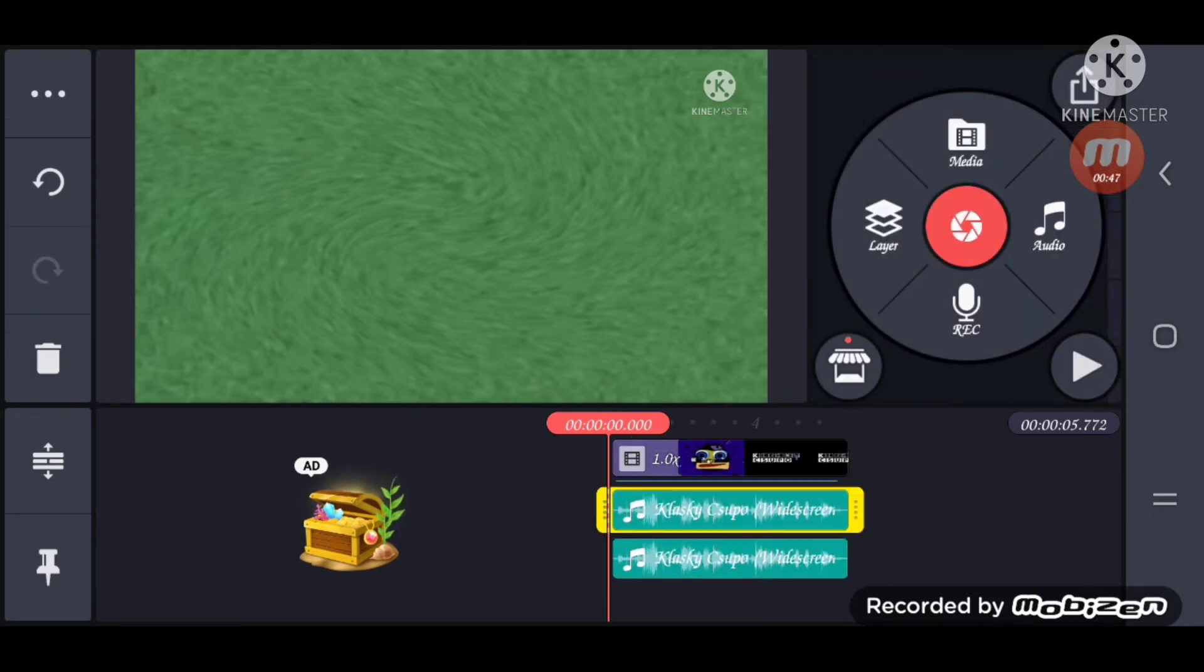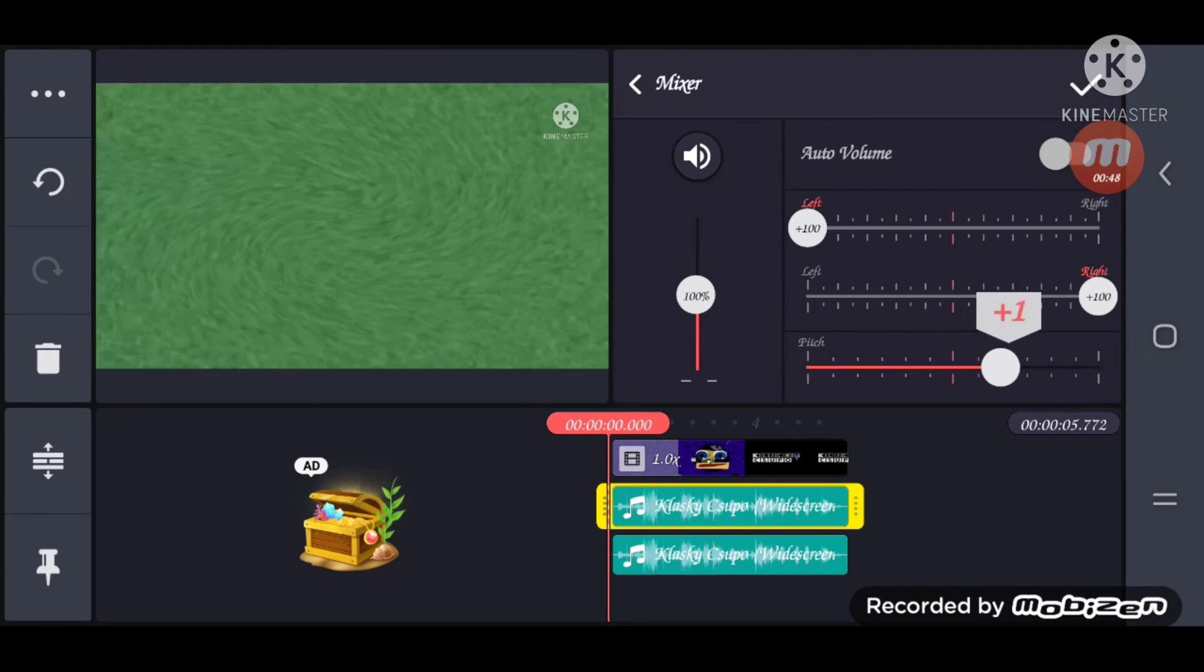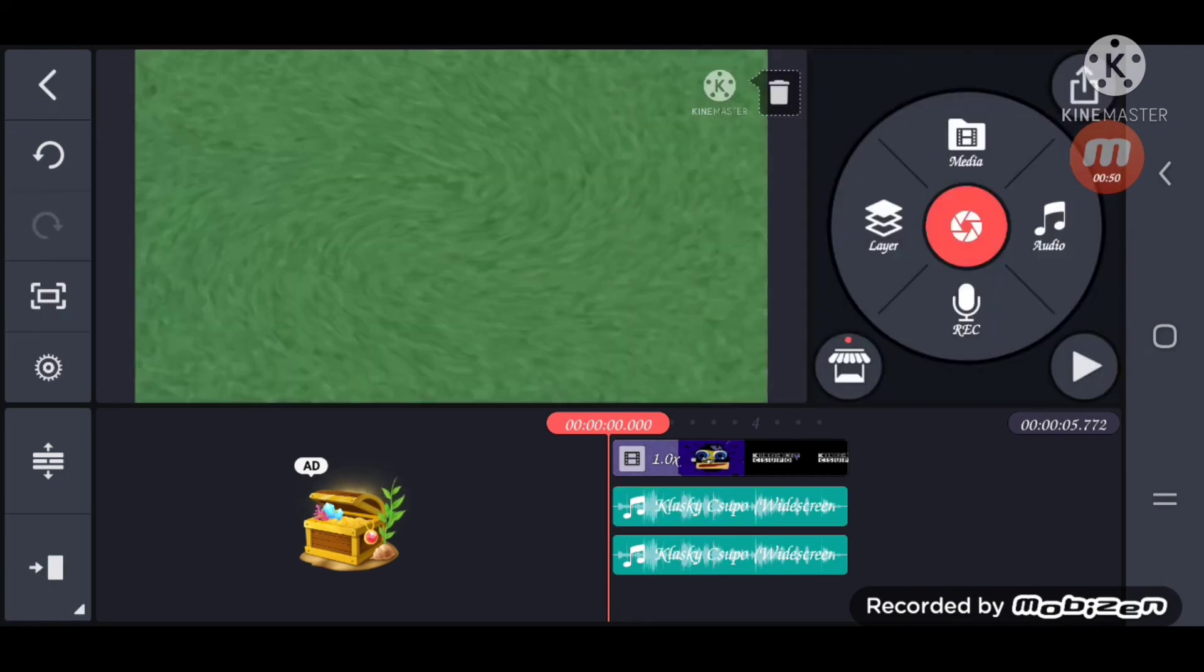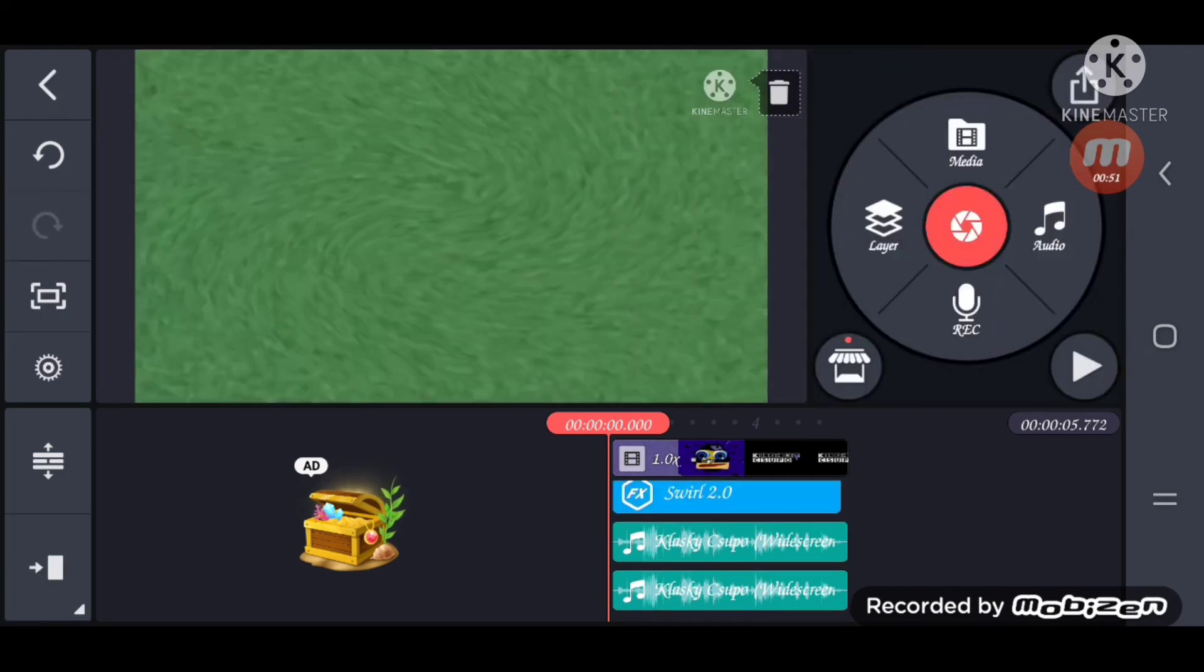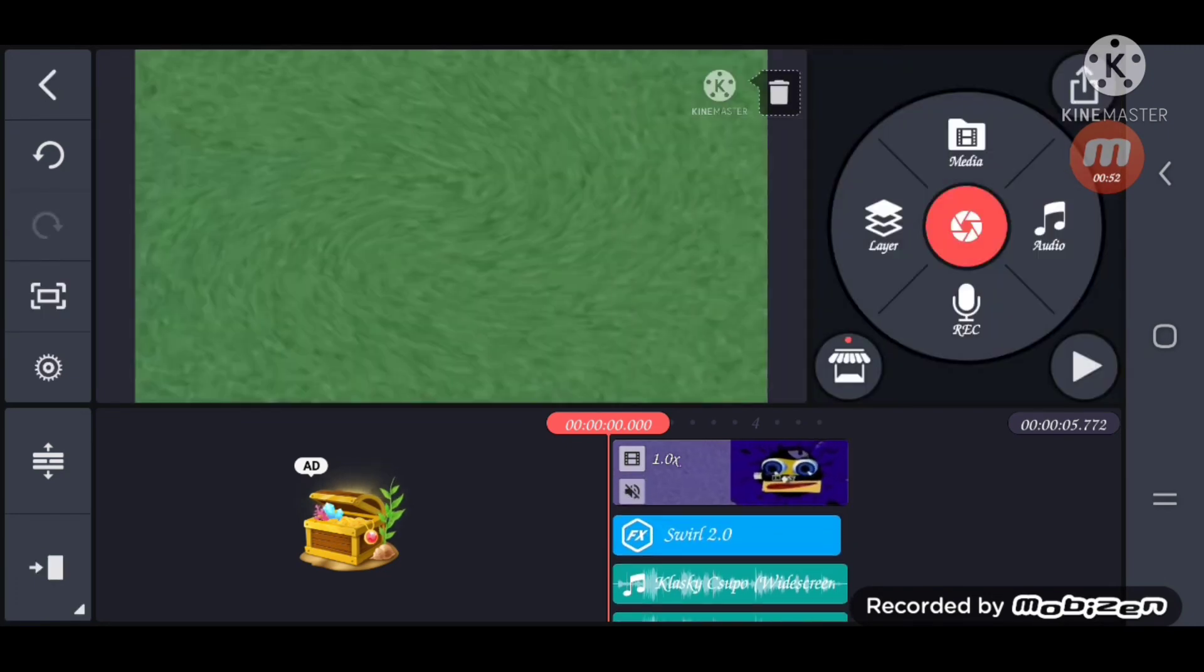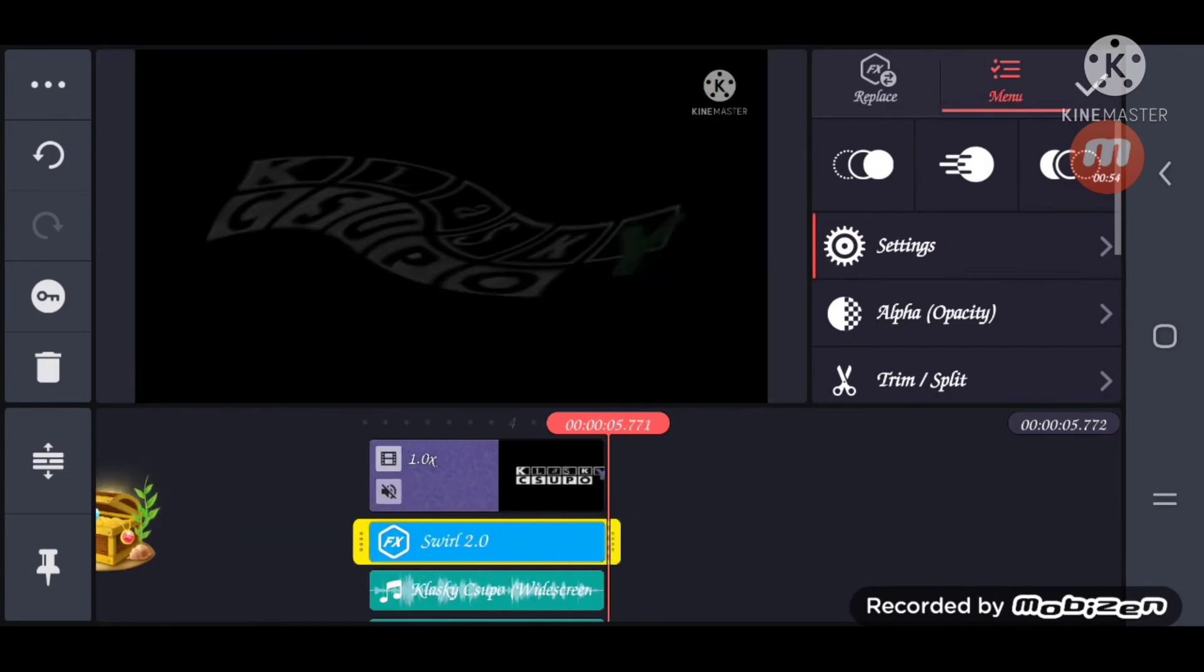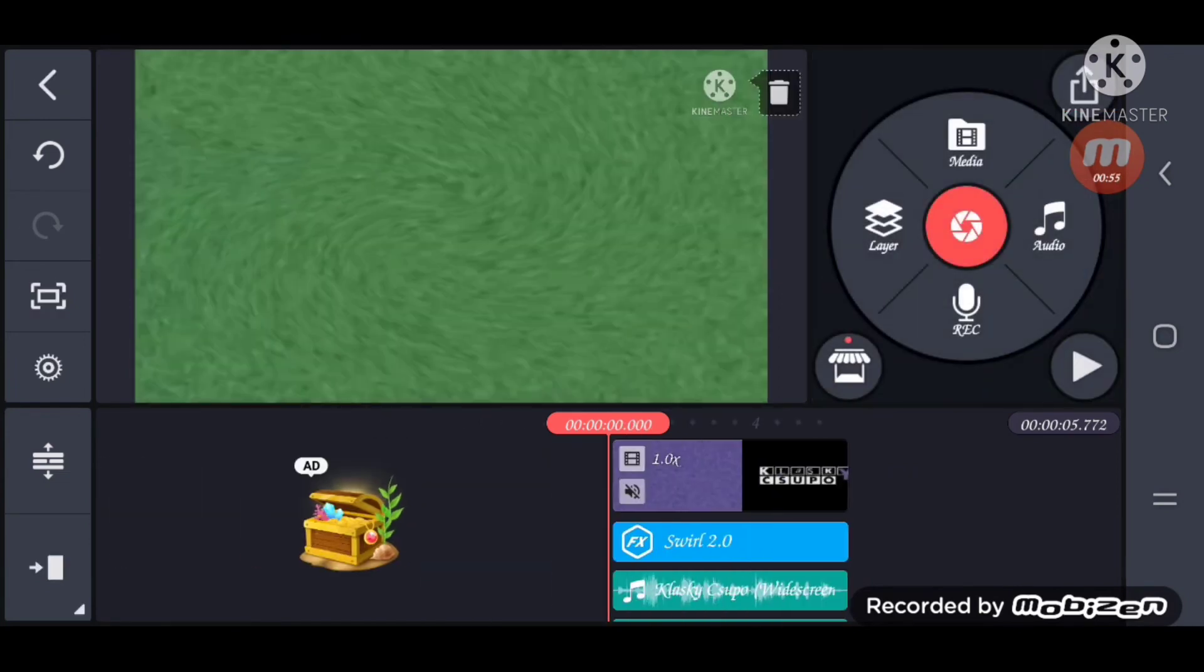Now put the pitches. One pitch stays on 0, and the second pitch will be on 3. And we're done. Let's play it.